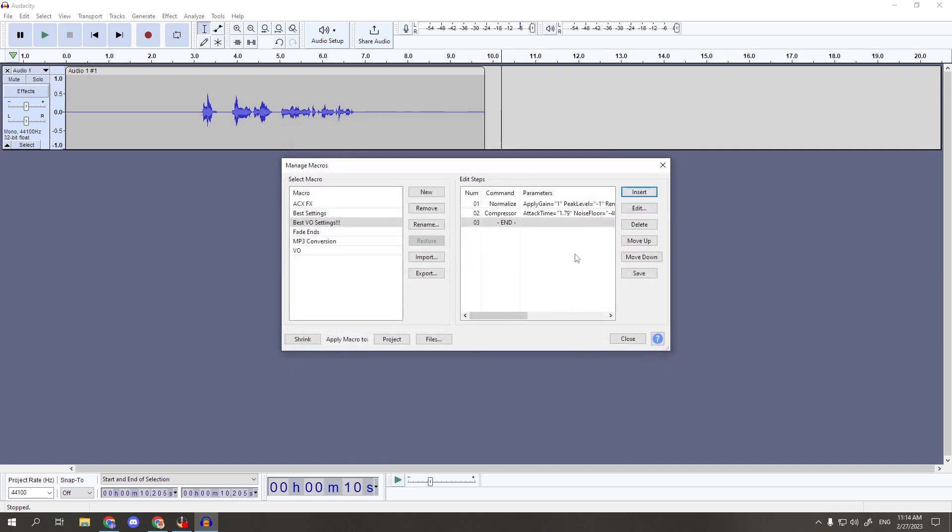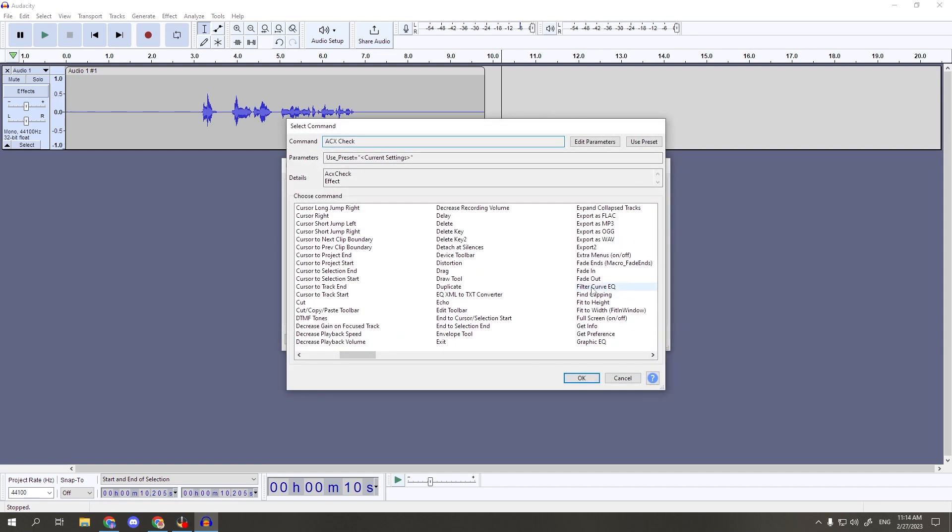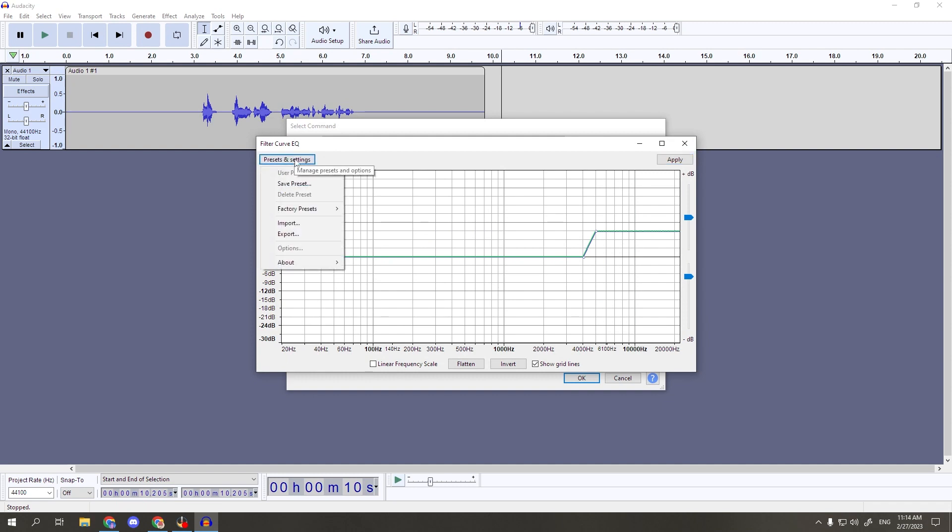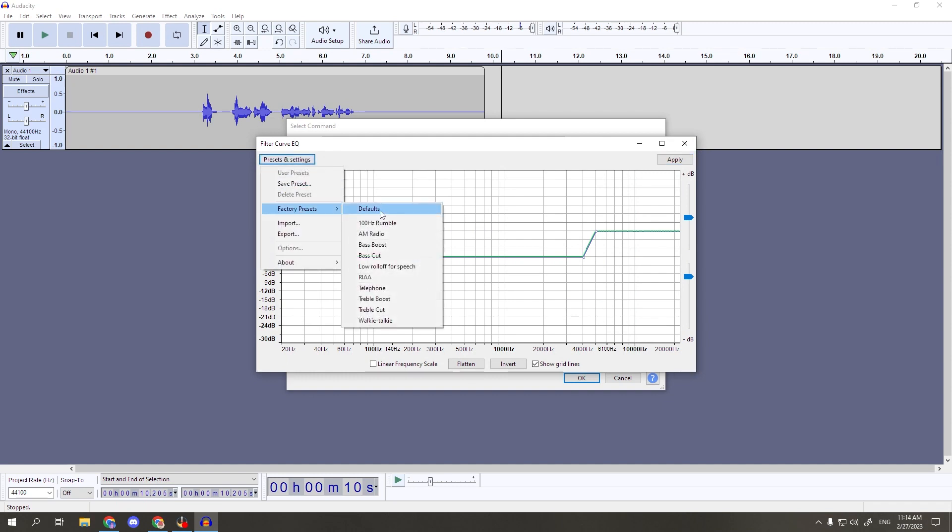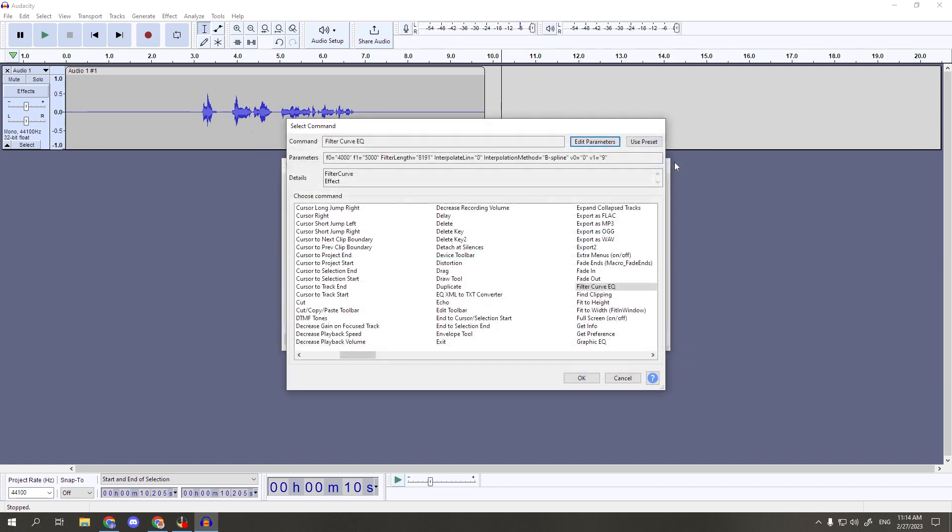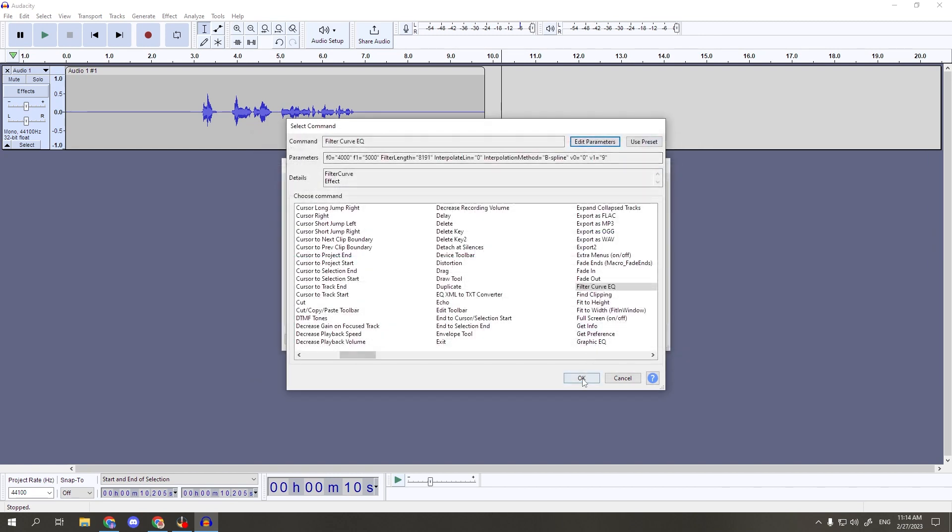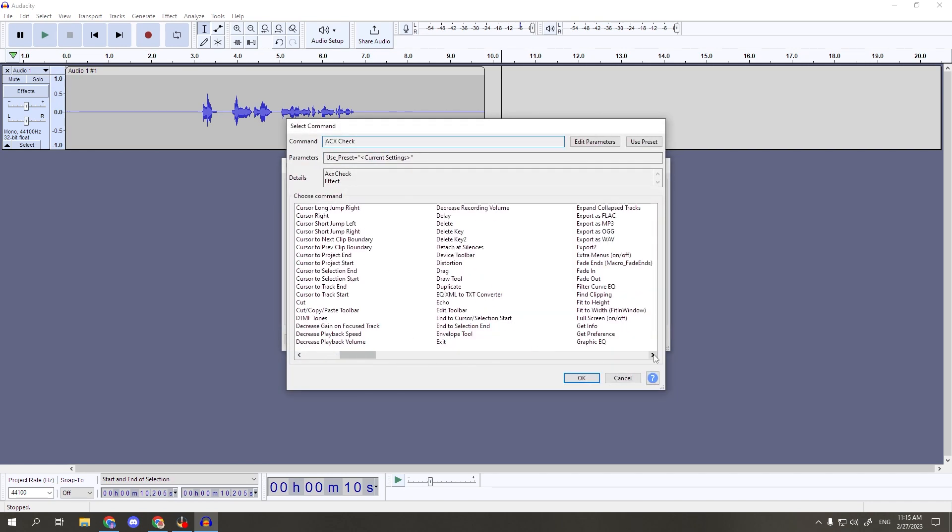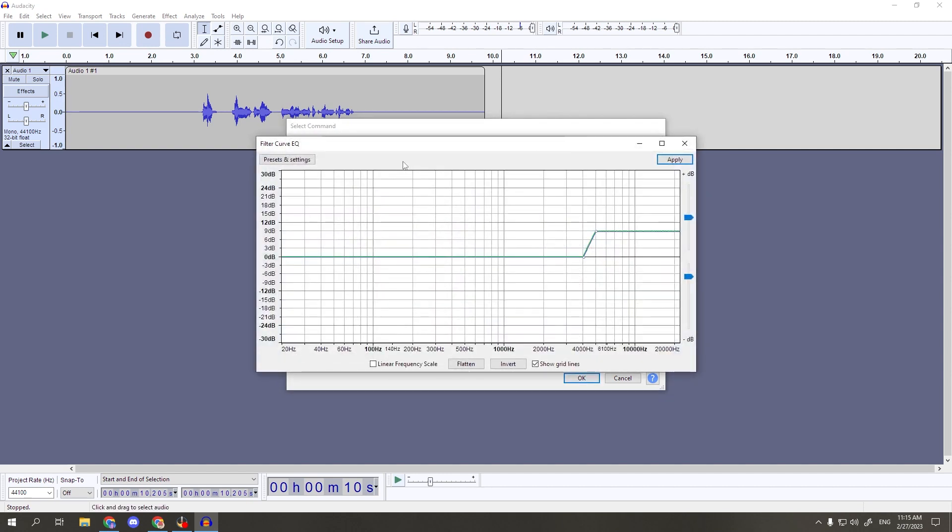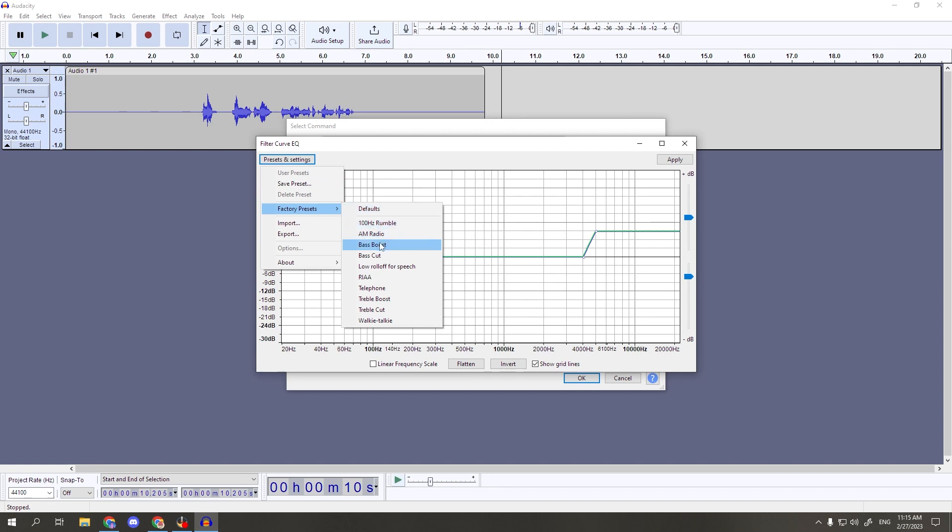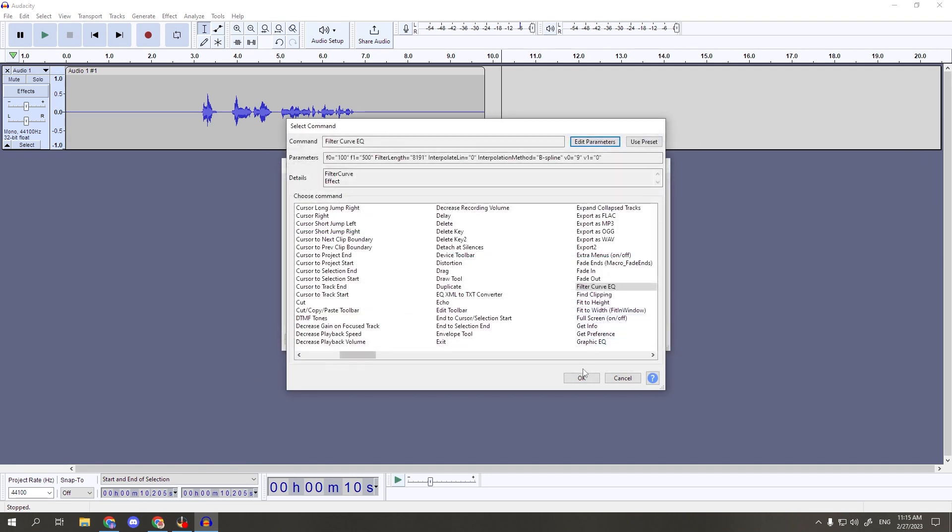Click insert again, then we'll do the filter curve EQ command. Hit edit parameters, presets and settings over on the left, then factory presets, then treble boost. Leave everything as is, then hit apply, and OK. We'll go back to insert again, filter curve EQ again, edit parameters, presets and settings, factory settings, then this time we'll do bass boost. Leave everything else alone, hit apply, and OK.